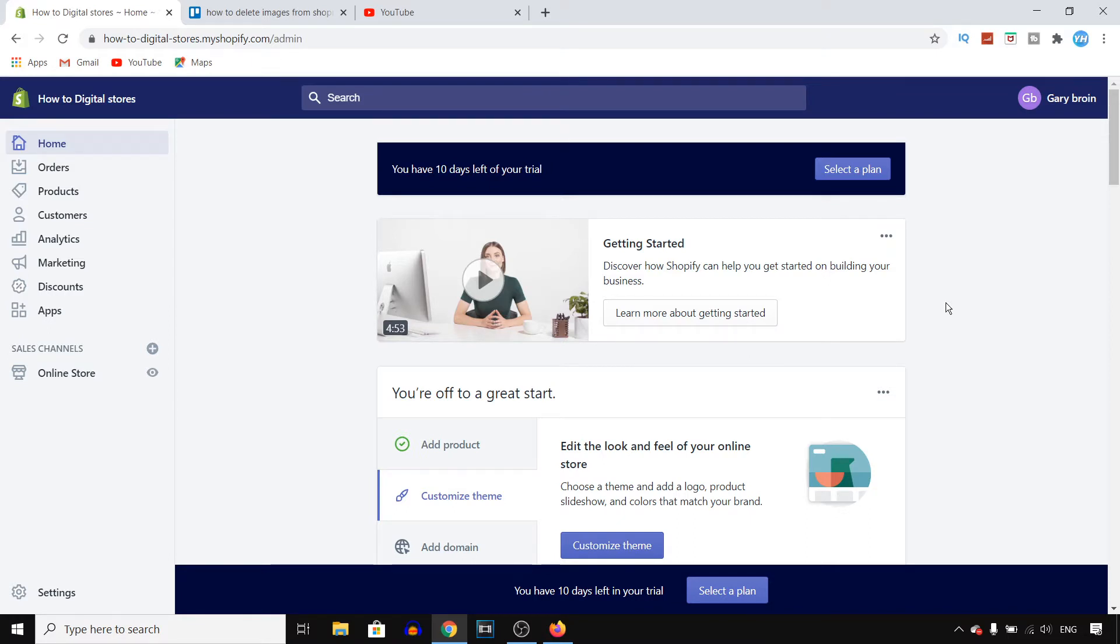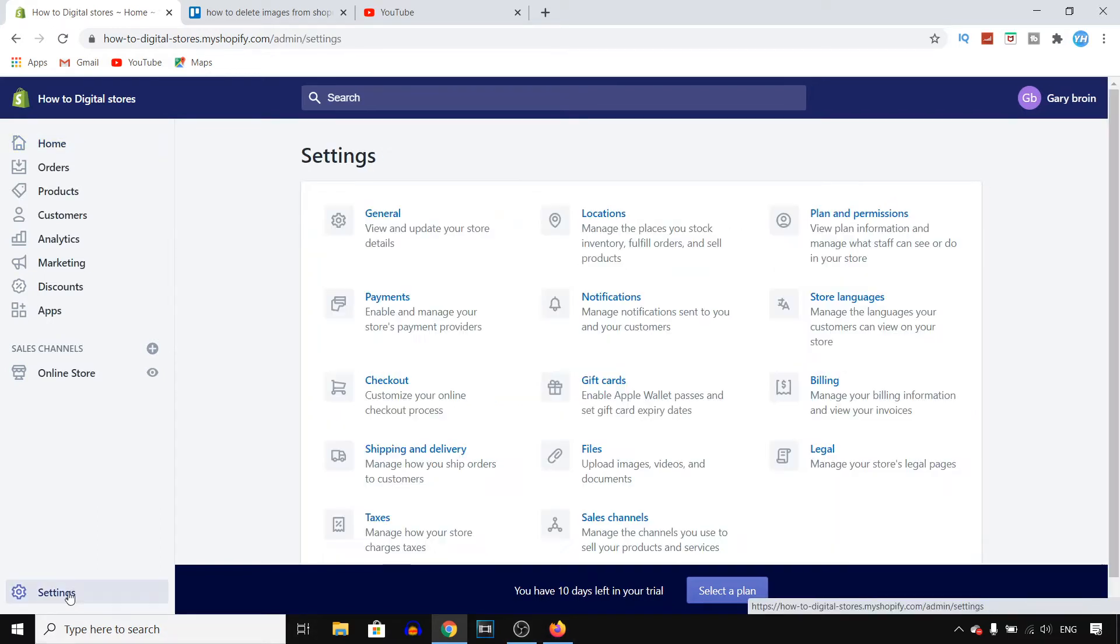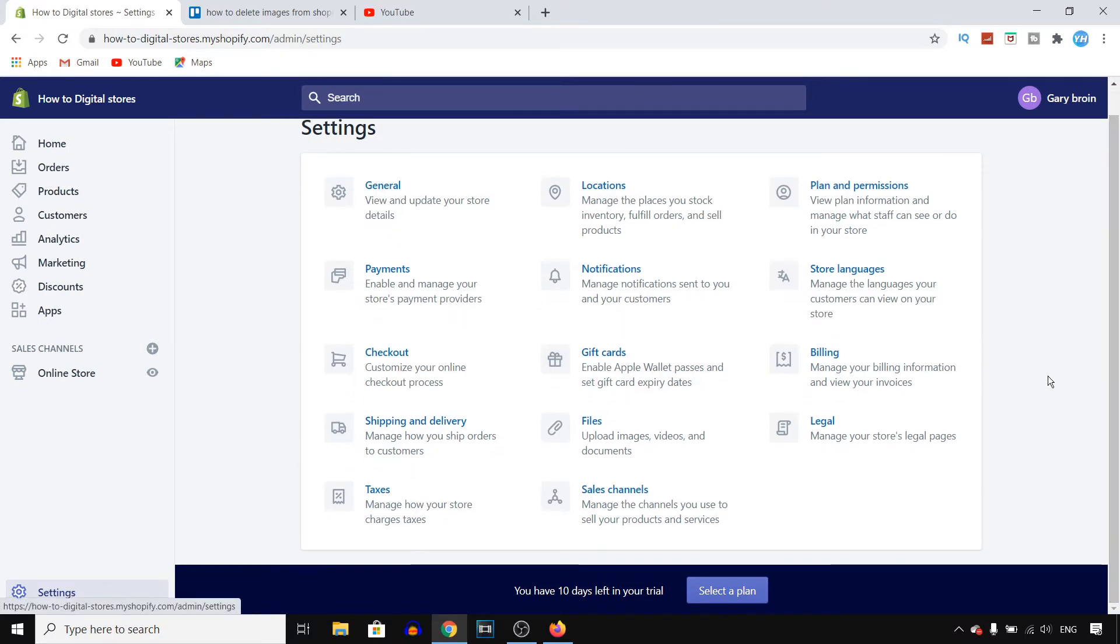So first of all you want to sign into your Shopify account, go into the backend of your store and then click on settings in the bottom left corner. I'm pretty sure you know where that's located, right?